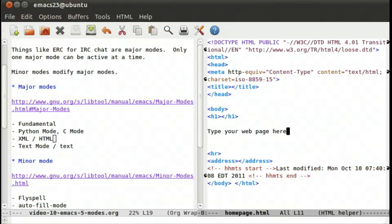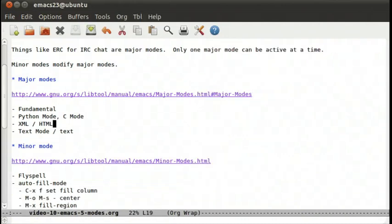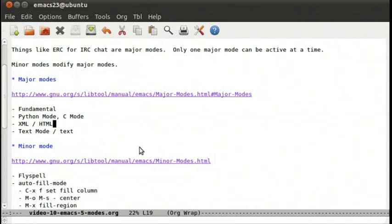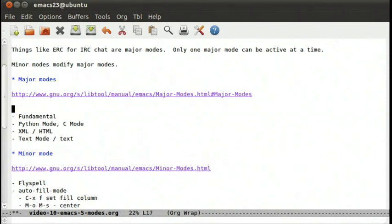Let's go open our org mode file. Notice down here it says org and it says wrap. Wrap says to wrap the text all the way around and don't hide it off the right hand side of the screen. Let's make this link.